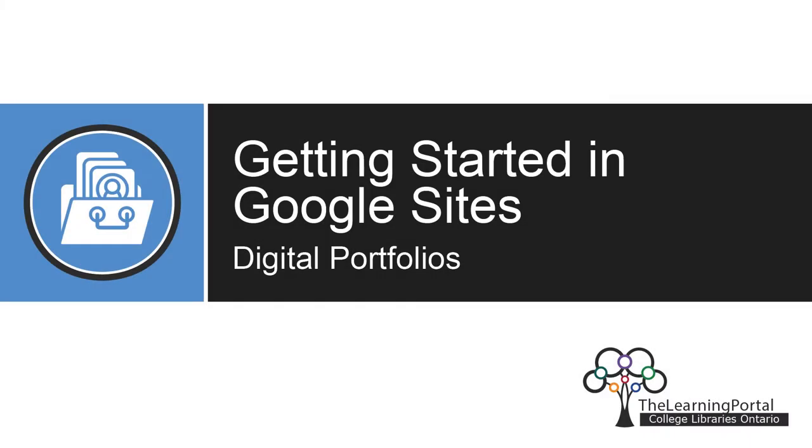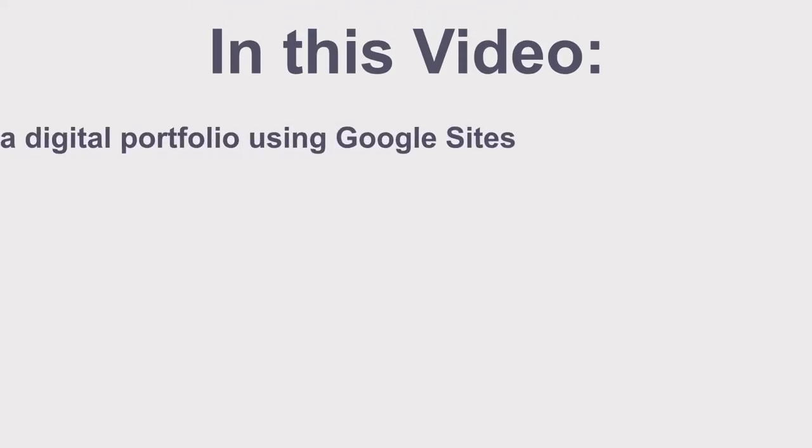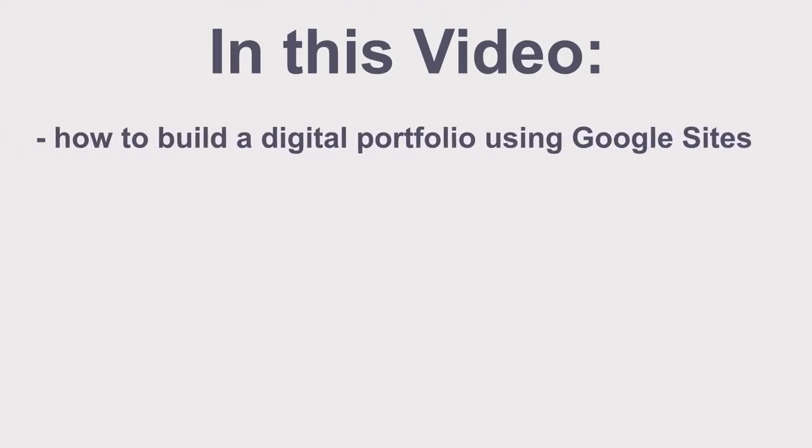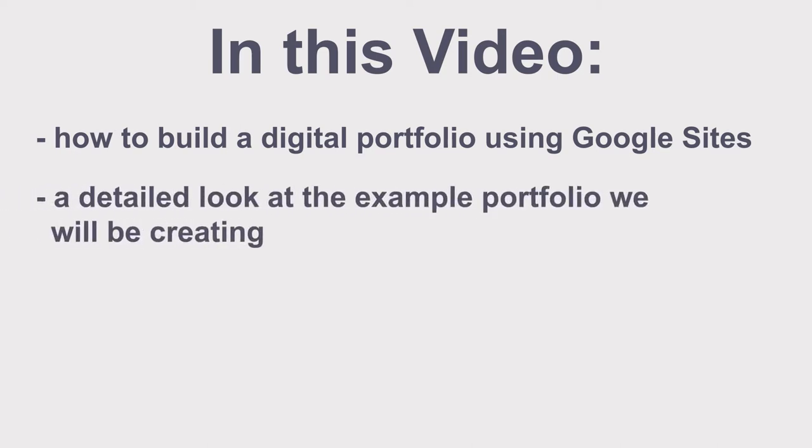Getting Started in Google Sites. In this video, we'll be going over how to build a digital portfolio using Google Sites and get a detailed look at the example portfolio we will be creating.